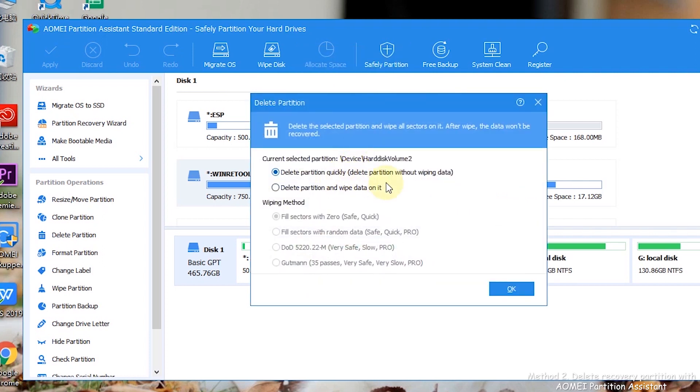Step 3: Select the method to remove the recovery partition and click OK.